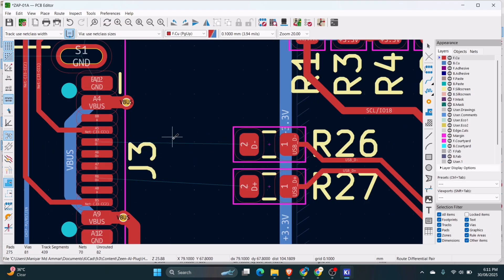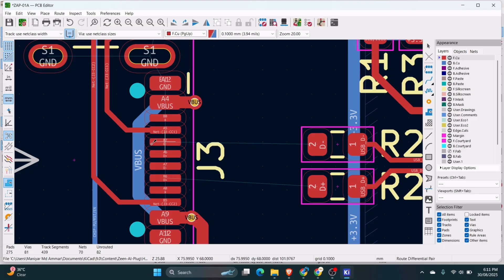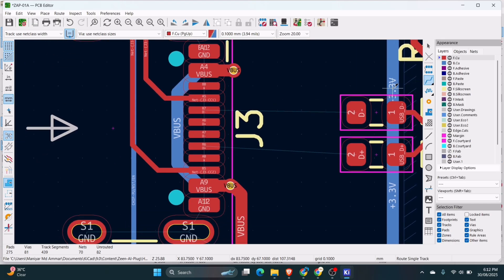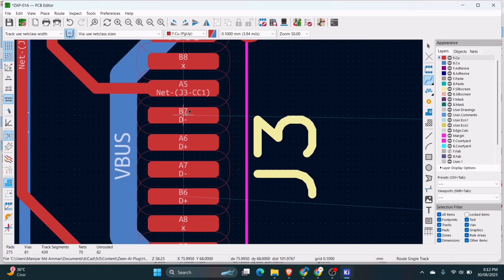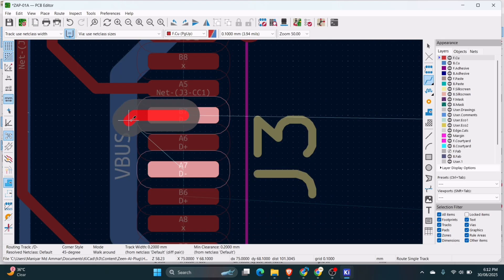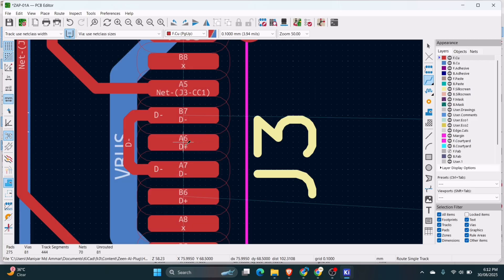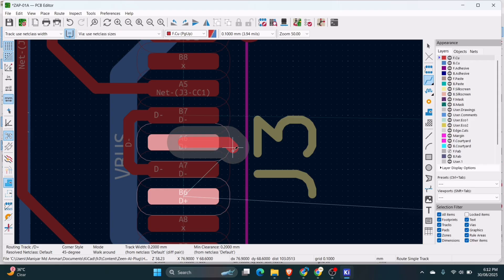Now we have to make this side as well. Before making the differential pair on this side, I will complete data minus to data minus and data plus to data plus. For that, I will escape the differential pair and go into normal track design, and I will just design the track for the data minus line. Similarly, I will do it for data plus.